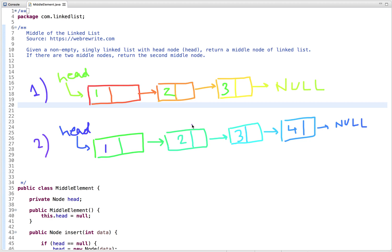In this tutorial, I'm going to discuss a programming question to find the middle of the linked list. It is the LeetCode coding challenge day 8 question, and the problem statement is: given a non-empty singly linked list with a head node, we have to write code to return the middle node of the linked list. And if there are two middle nodes, we have to return the second middle node.